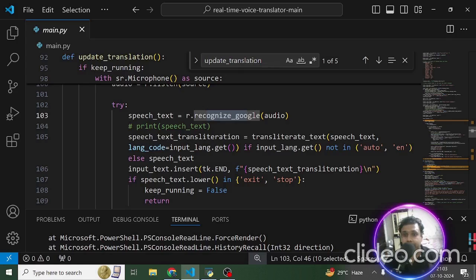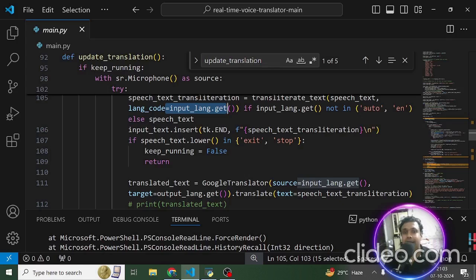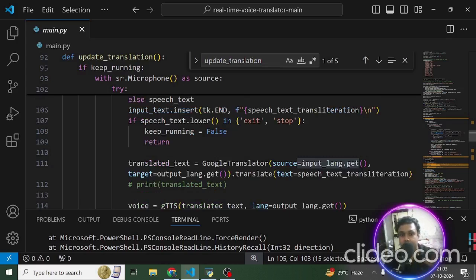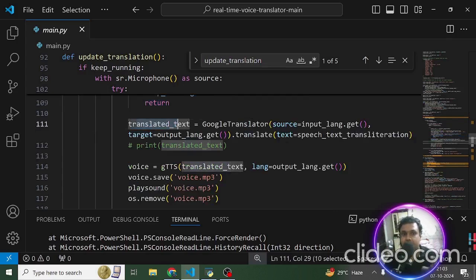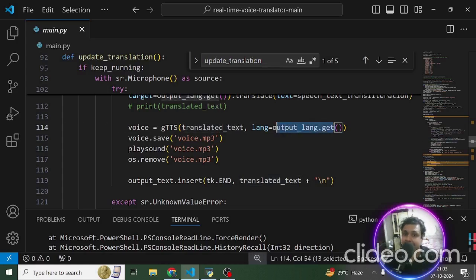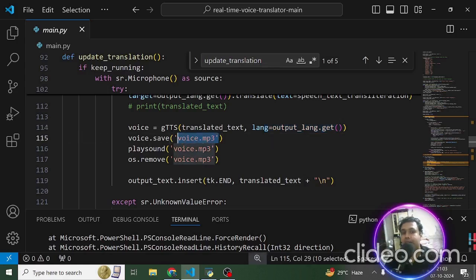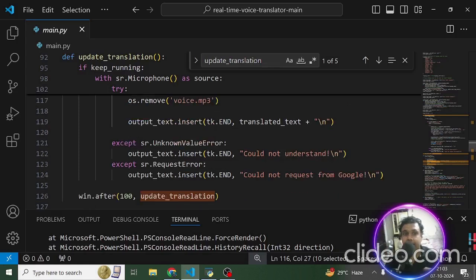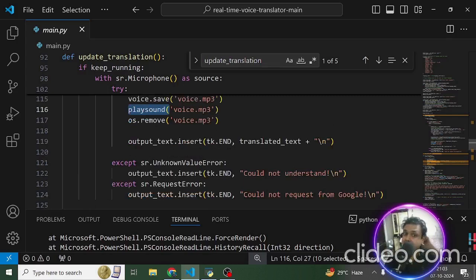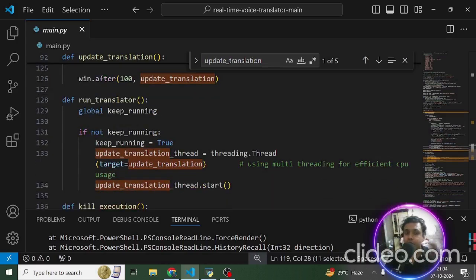If the input is not in English, it will try to recognize the audio based on the language the user has selected. Speech-to-text transliteration takes place — whatever the user speaks gets converted into text and stored in the translated_text variable. Then we take the output language, convert the translated text into it, store it as an MP3 file which gets played live so the user can hear it. Finally, the translated speech is also converted to text and inserted into the output text area.